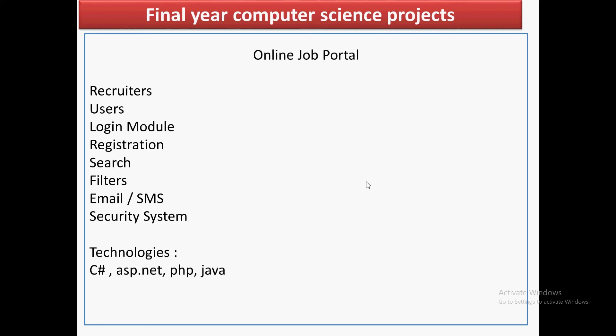I have listed down a few modules, but there will be many more. The core modules for the online job portal application that you are going to create — you can deploy that application on your server and have a live link to showcase in your final presentation. There will be three types of users.